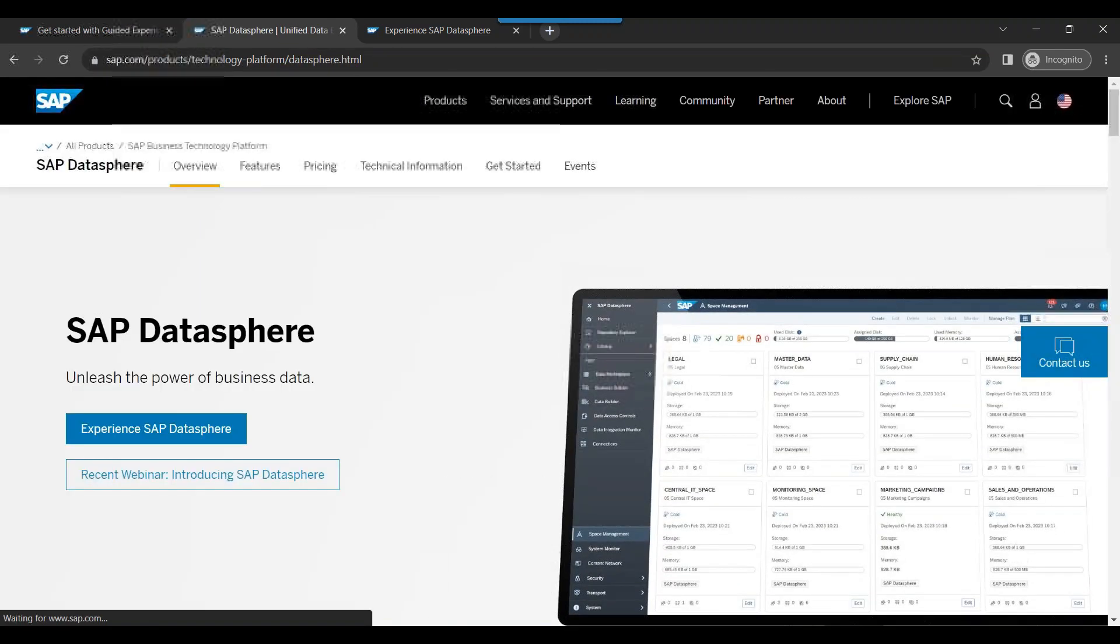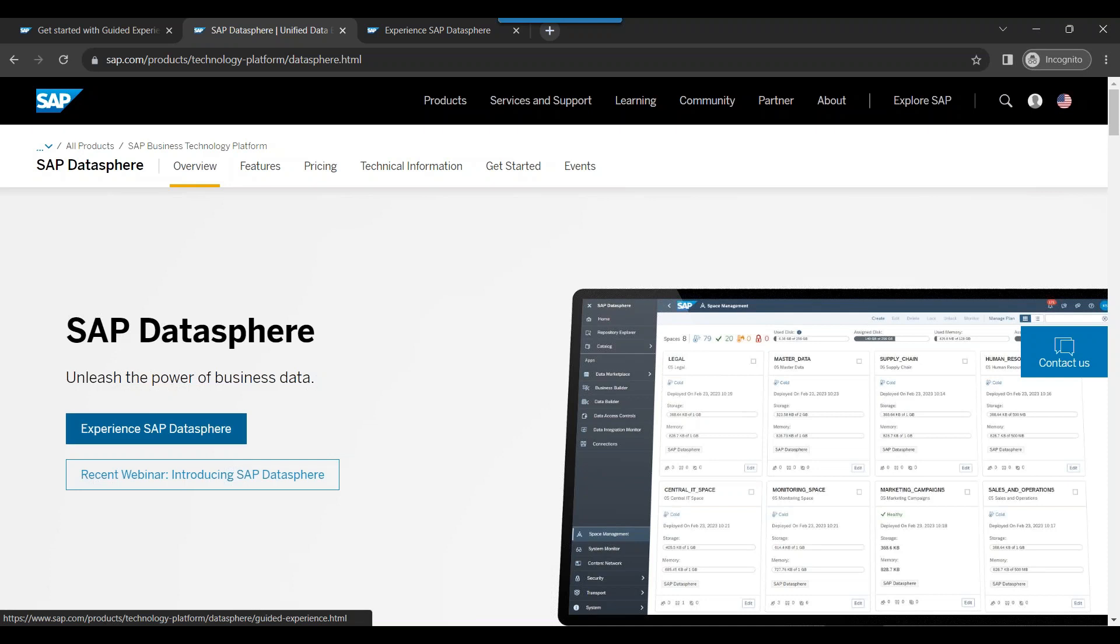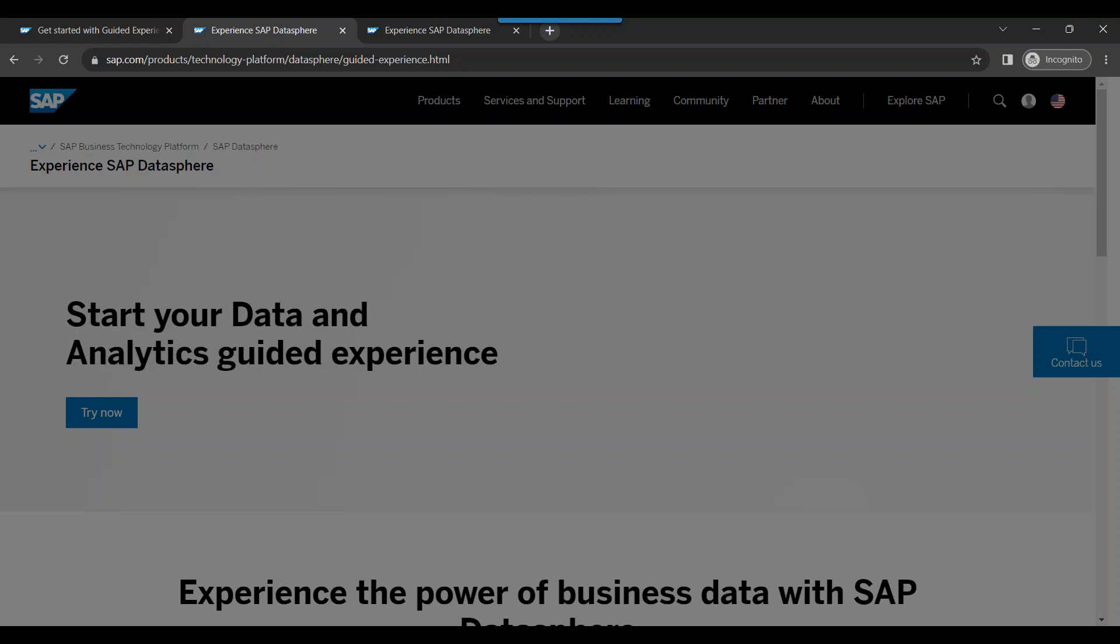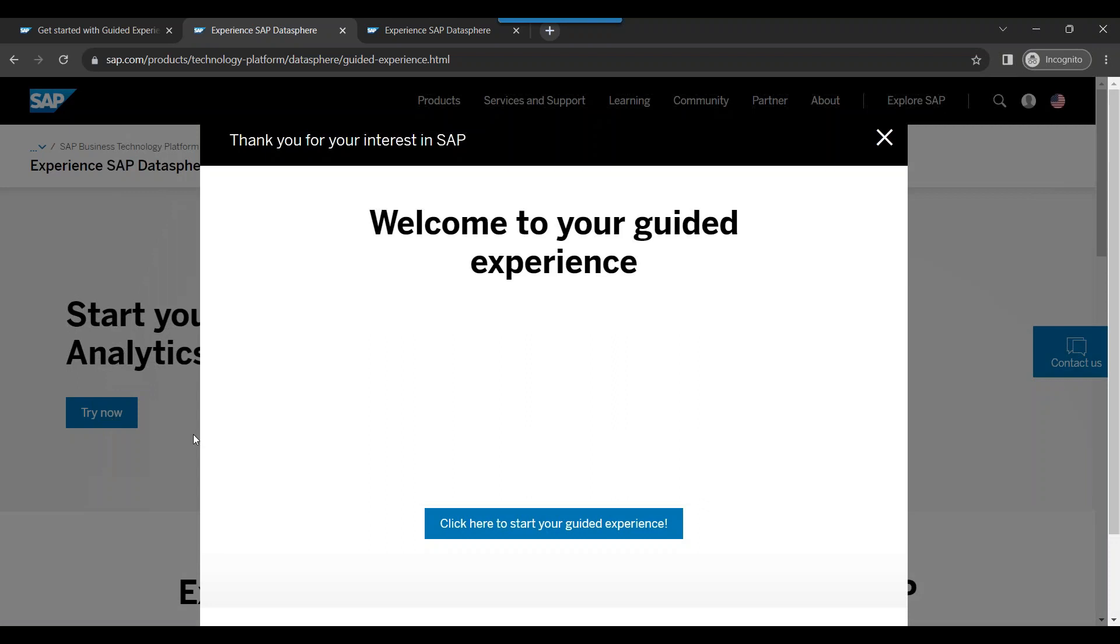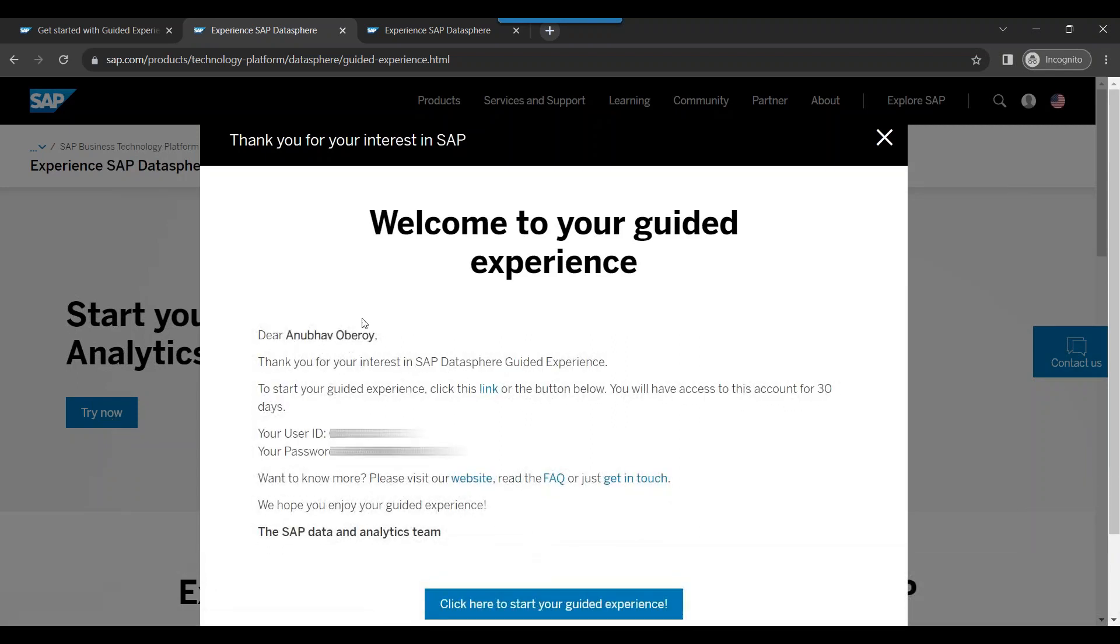It logs me into my SAP account and takes me back to the previous page where I can now click on experience SAP DataSphere. So you can click on that. Start your data analytics guided experience. It will now start the registration process for your free trial account or experience account so that you can experience SAP DataSphere for free. So it is just trying it out. Now you see it has got me a detail about my account.